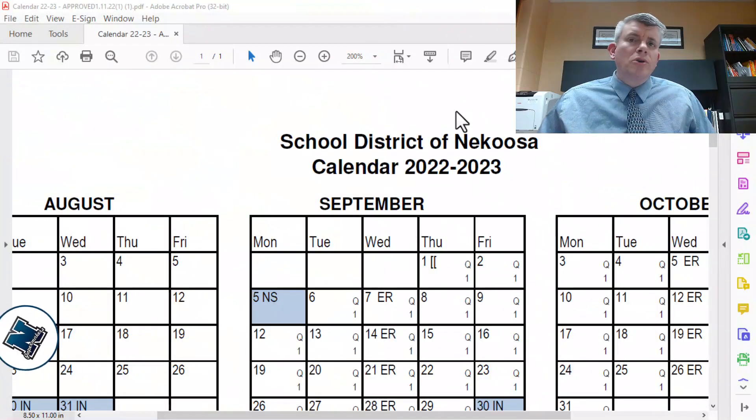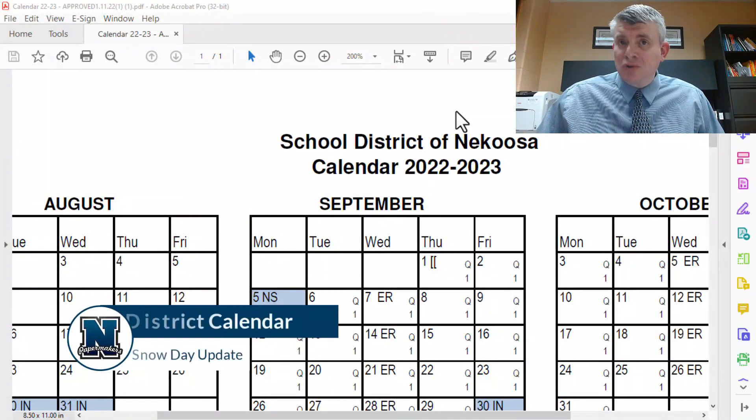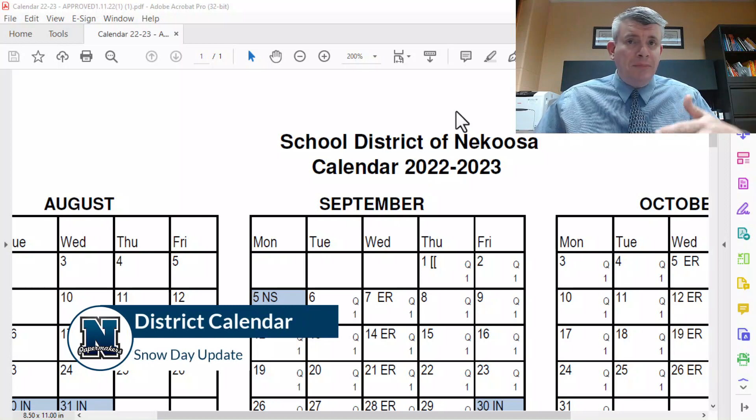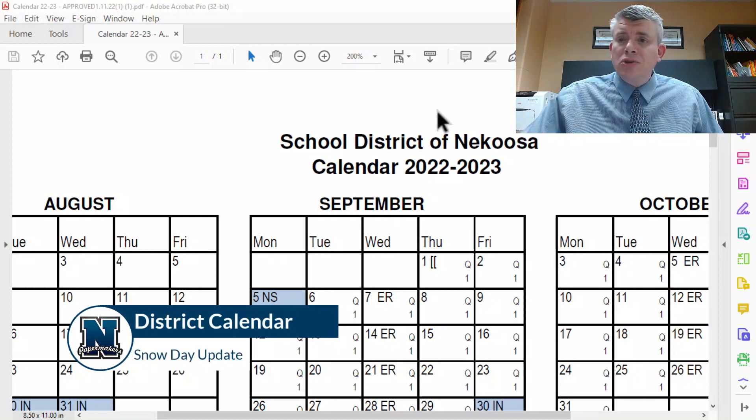Hey everybody, so as you know we had a snow day last week where we chose not to go with virtual learning on that day. Since then a lot of people have been asking what are we going to do to make up that day, what's it going to look like. So that's what this video is about, and I'm going to share with you the district plan moving forward for the rest of the year. Right here we're looking at this year's school district calendar — it tells us when we start and stop, days off, and that good stuff.